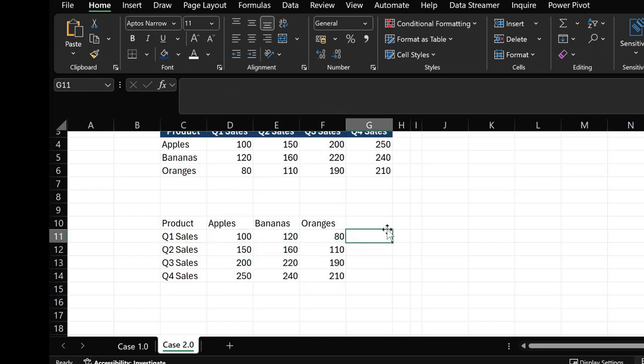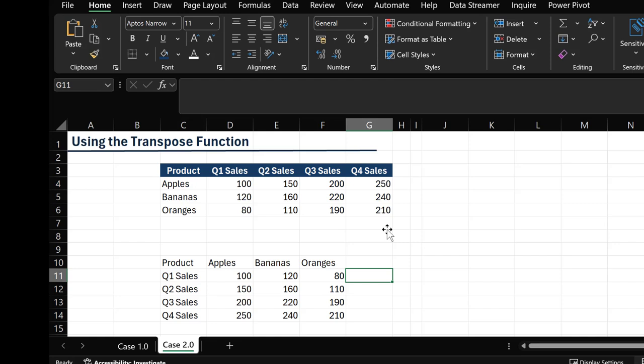That is basically how to use the TRANSPOSE function. In this video, we've talked about how to use the TRANSPOSE function to switch your data from rows to columns or vice versa. Thank you so much for watching!